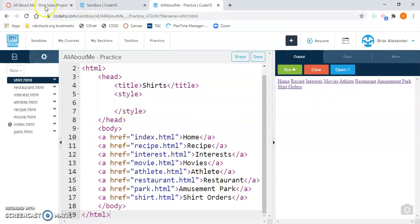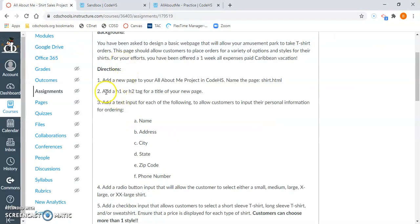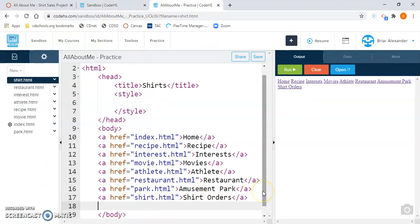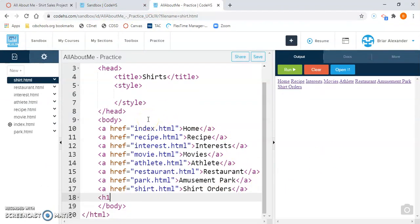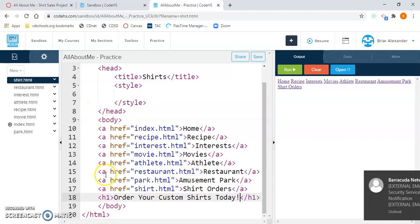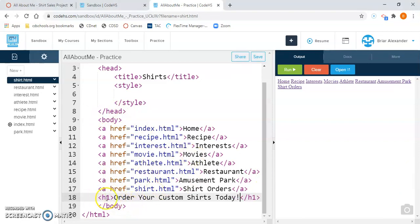Now we have our pages set up, so it's time to start adding some content. Going back to our directions: direction number two, add an H1 or H2 tag for a title of your new page. Below my last link, I'll hit Enter and use an H1 tag — you're welcome to use H1 or H2, it's up to you. I'm going to say: order your custom shirts today. You're welcome to use any text you want between the tags.